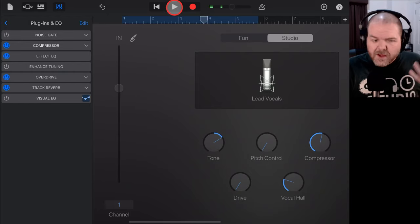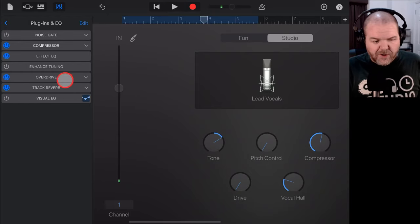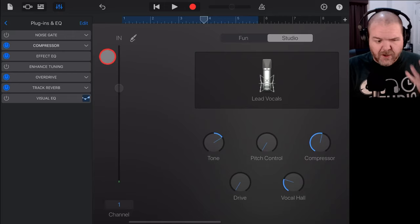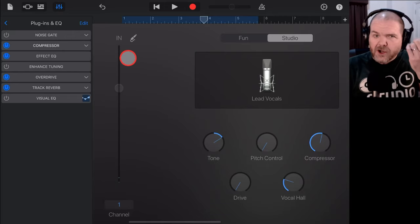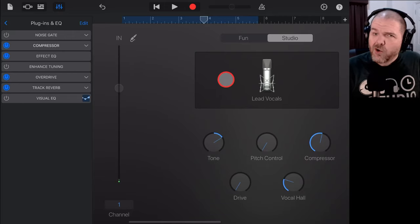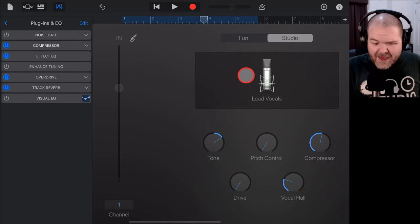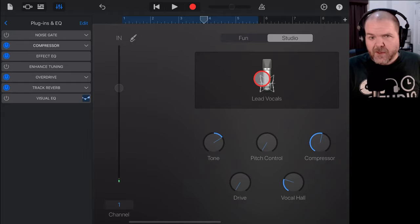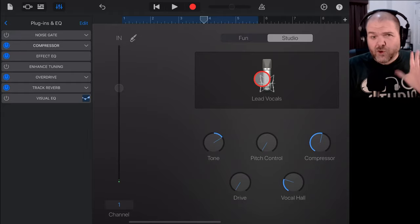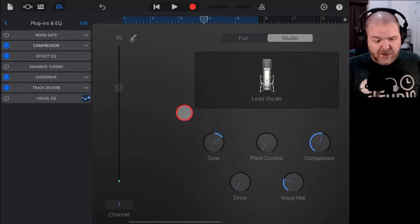So, you can hear there we've got some reverb, we've got some compression, it's a lot louder, it's a lot more in your face. So, if you want a quick way to get there, that's something that you can do. But what if you want to do it all completely custom?